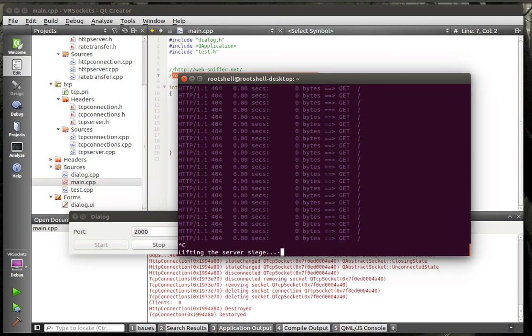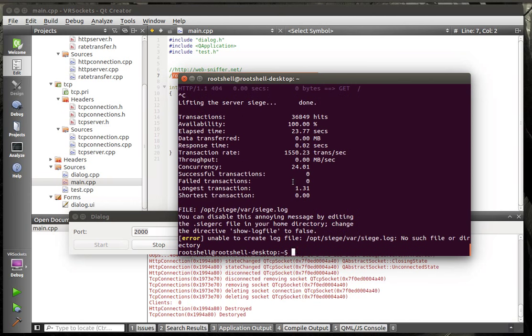And we're just going to let Siege ram it. You can see how it's just whipping through here. And we're going to control C that.